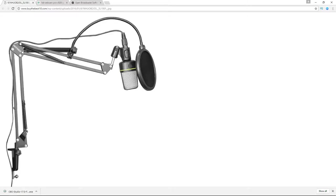A boom arm is definitely a good way to go. It also allows you to pull the mic closer to your face — if you have it on your desk, your face is going to be probably too far away to actually get good audio quality. The boom arm also comes with a pop filter. This is going to make sure that any pop sounds don't spike your audio. It basically dampens the air so that you don't get those crazy sounds and things come out clear.